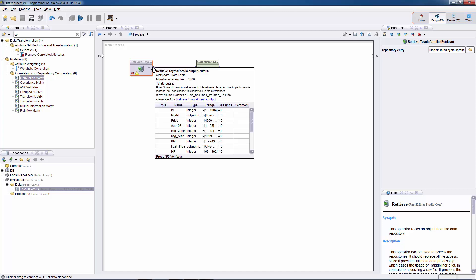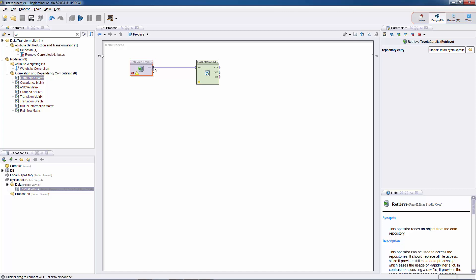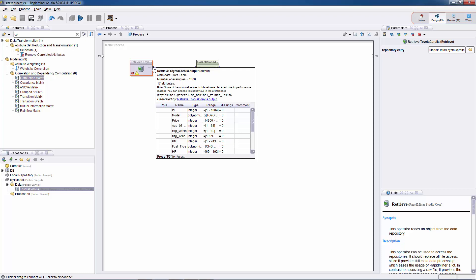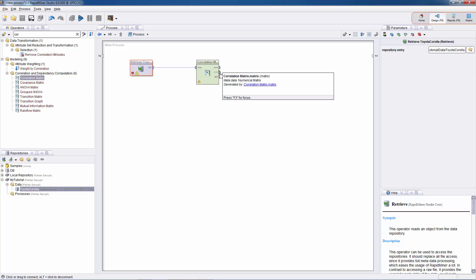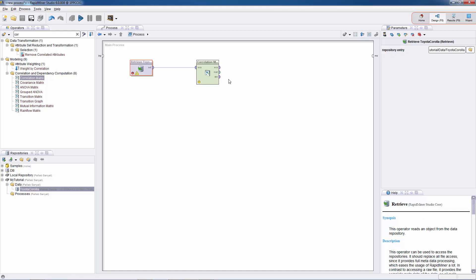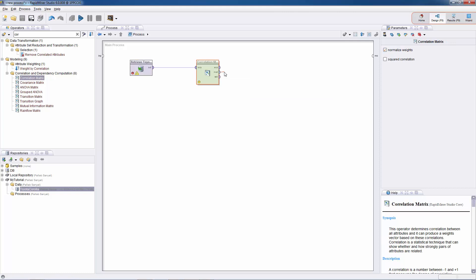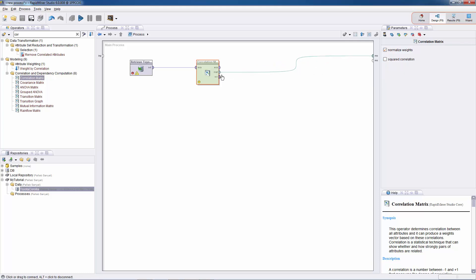This process flow means I'm feeding the output of the retrieve Toyota Corolla operator — which is the dataset itself — into the input port of the correlation matrix. The output of the correlation matrix will be the correlation matrix itself. There are three possible outputs from this operator, but the one we're interested in is the correlation matrix. We have to drag and connect that output to the results port; otherwise, the result will not be shown in the results perspective.